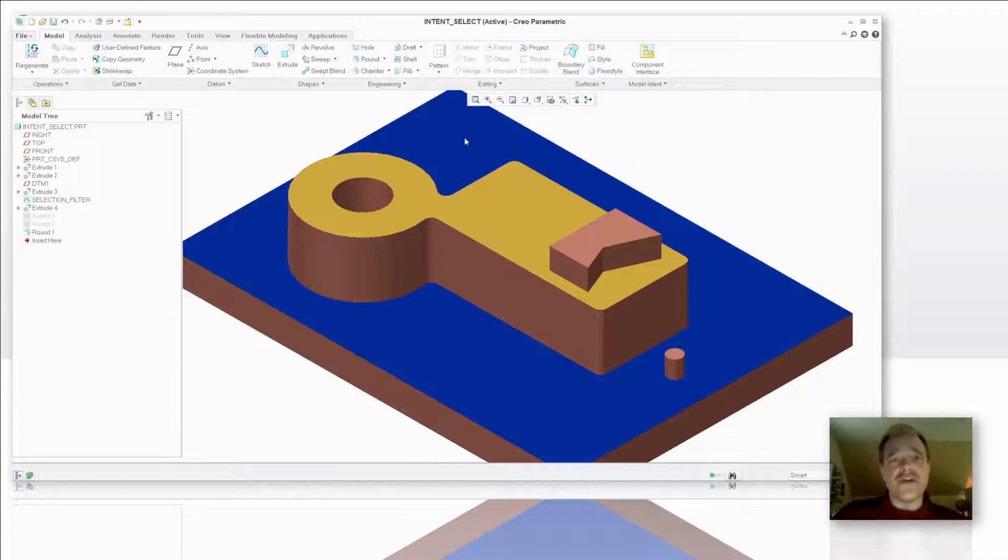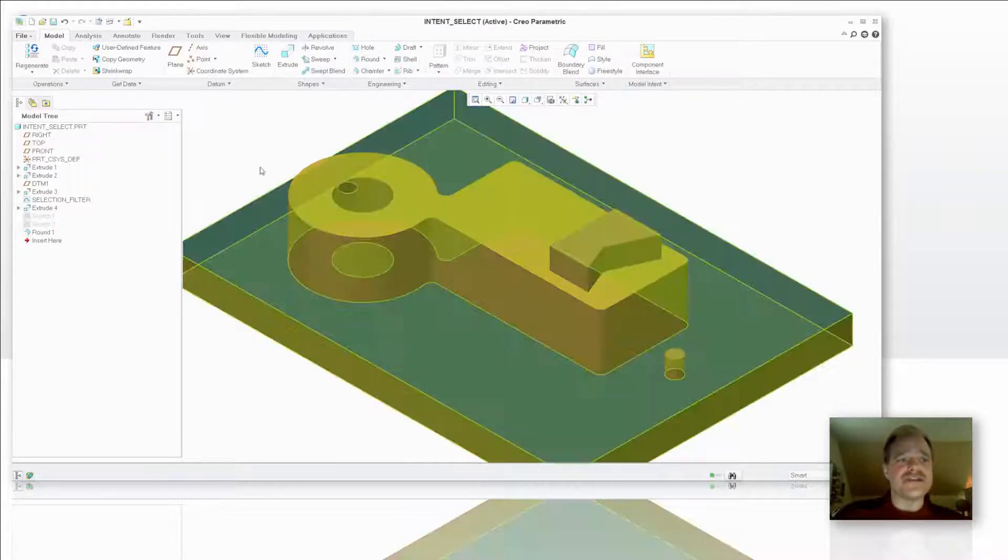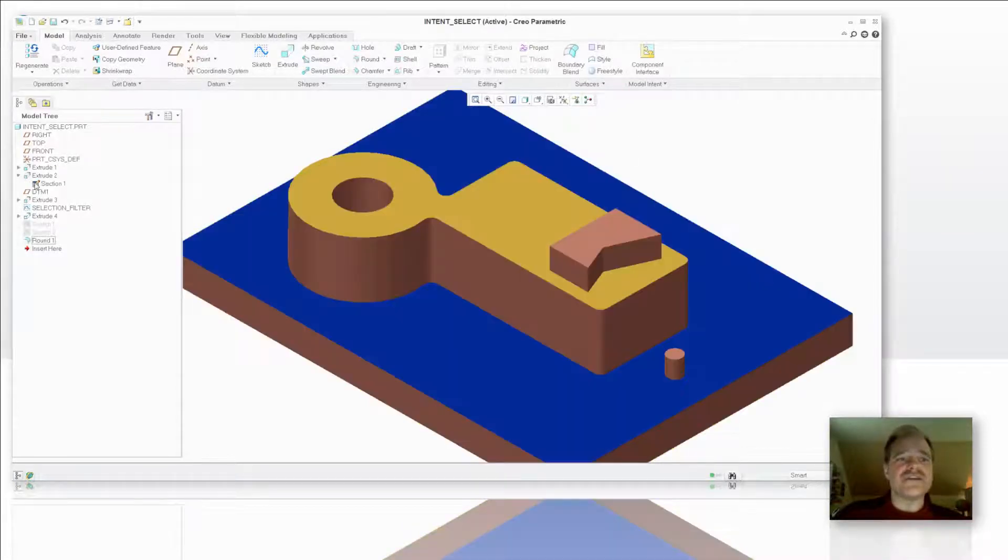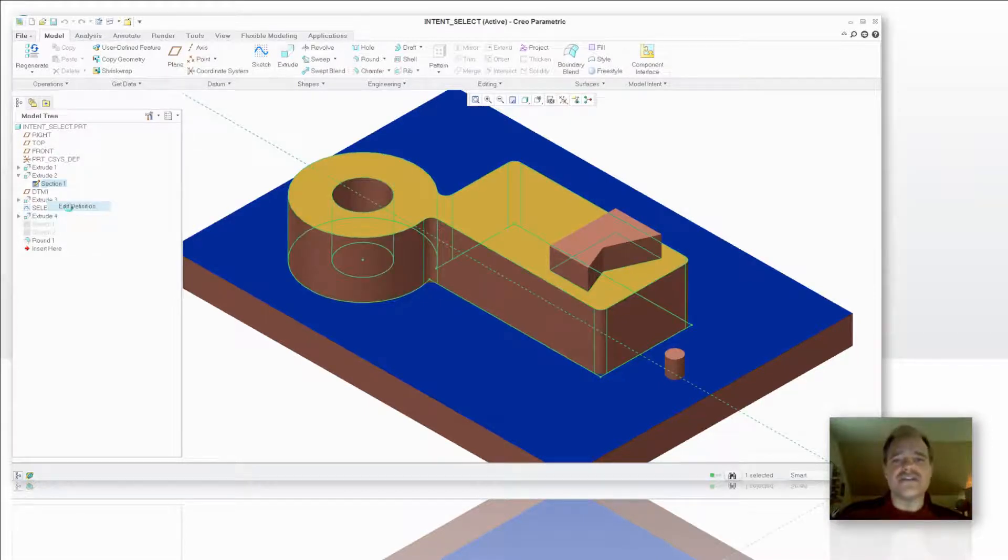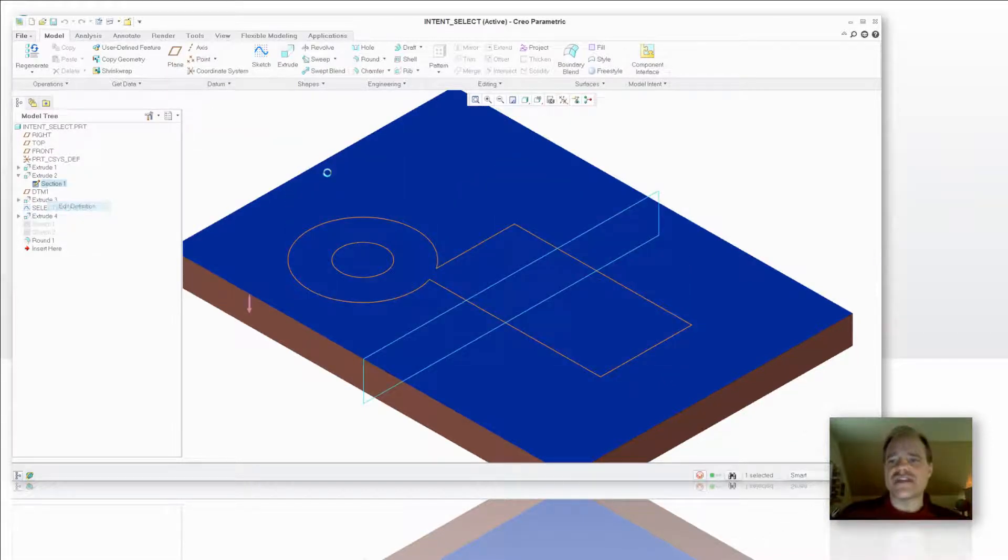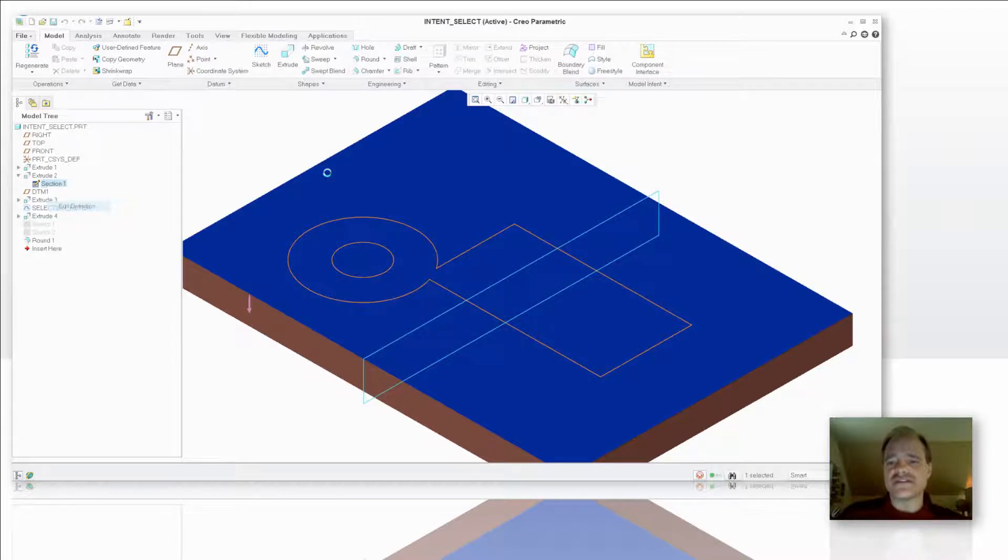Now the other benefit that you get from it is since I put the intention on that extrusion, I can go ahead and edit the definition of the section. And let's just say that I now need to make a change to this extrusion there.